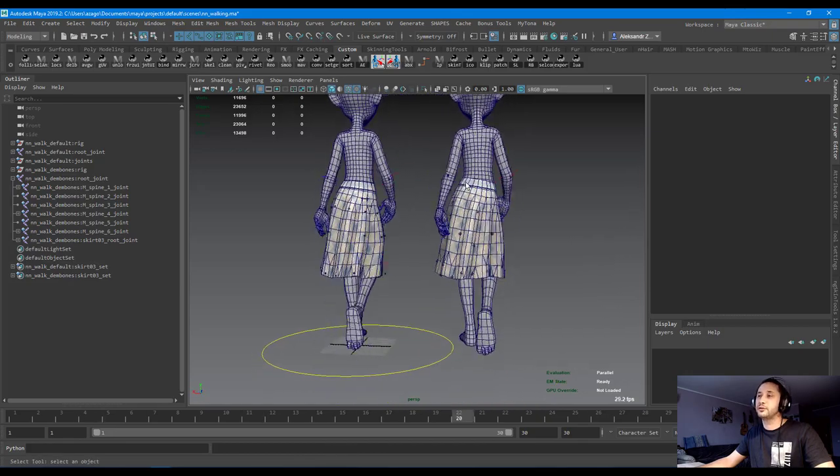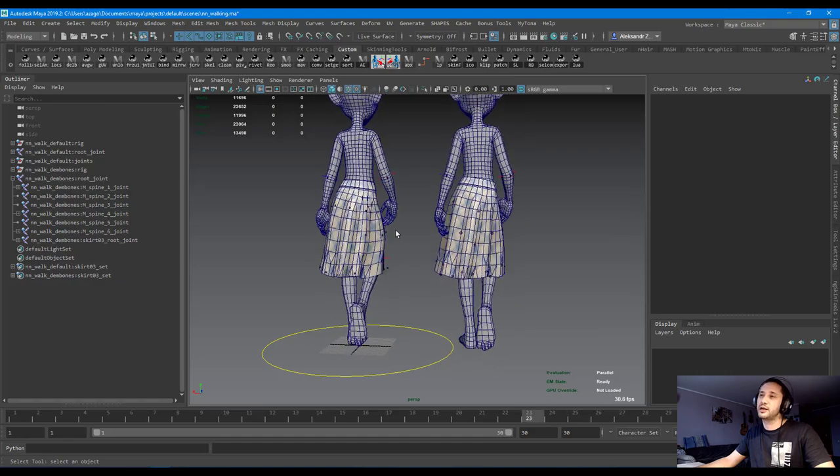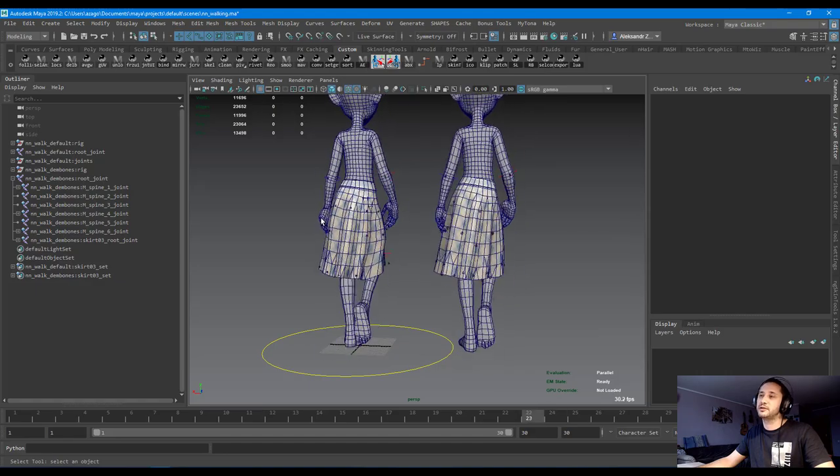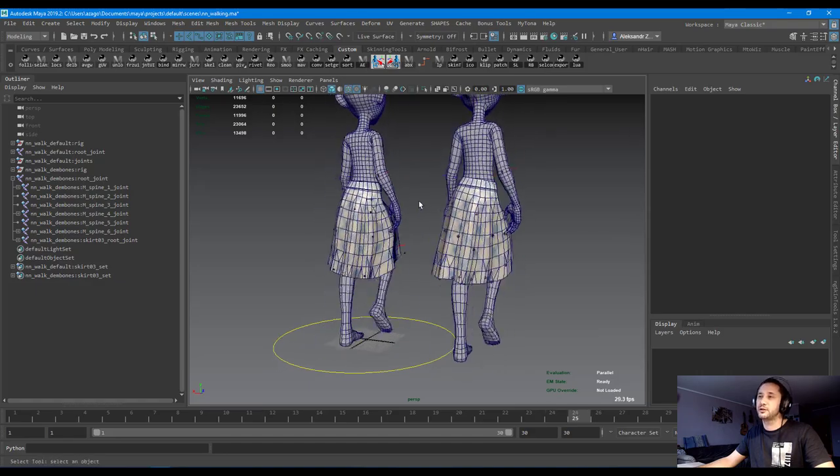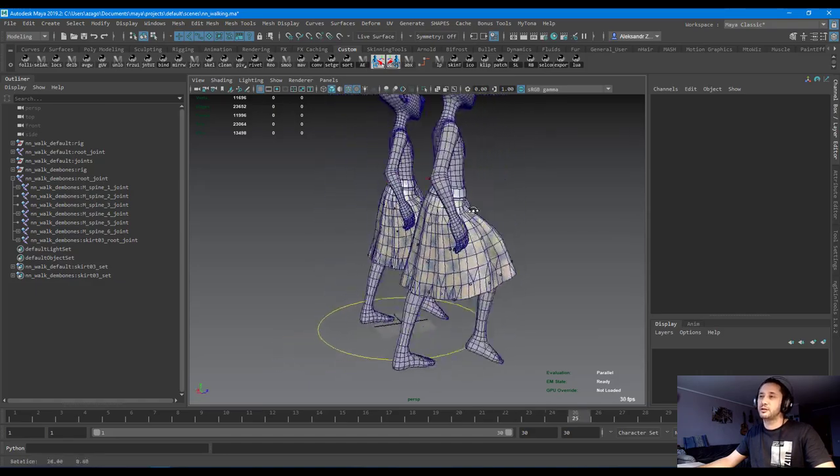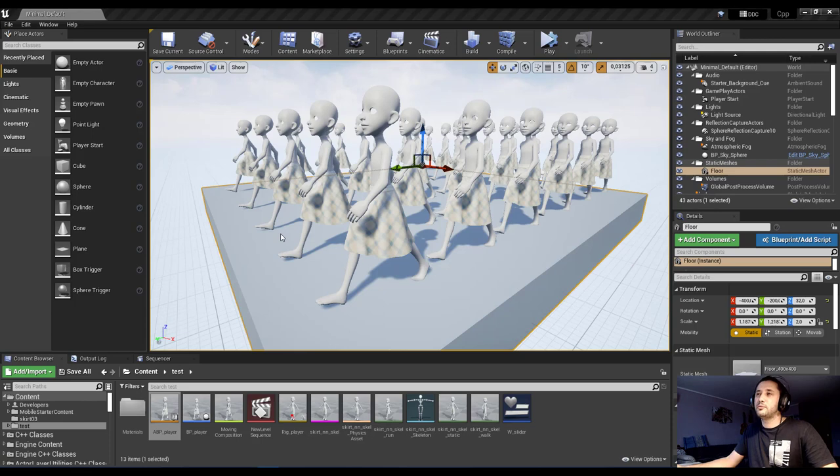And the neural network here is the same. The same parameters, configuration. Now it's time to go to Unreal and see how I implemented it there.